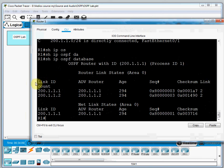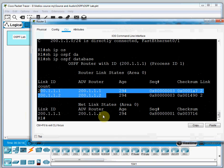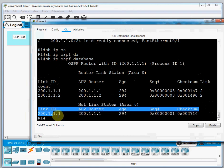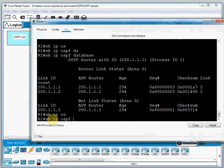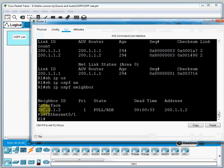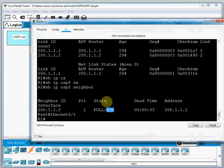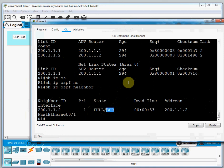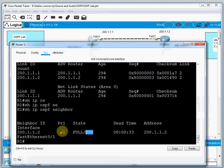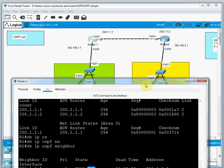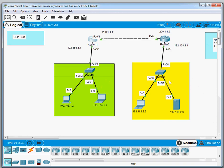Running 'show ip ospf database' displays the router link-state database table. Then 'show ip ospf neighbor' shows the neighbor information — the neighbor IP is 200.1.1.2. In the next video we will learn about DR and BDR election. This completes the basic theory and basic lab for OSPF.